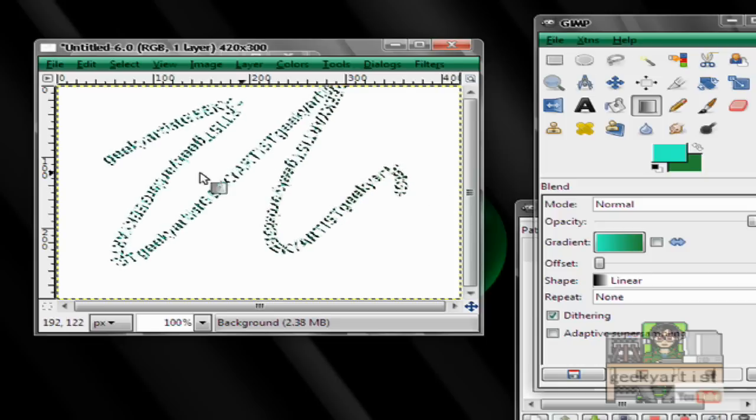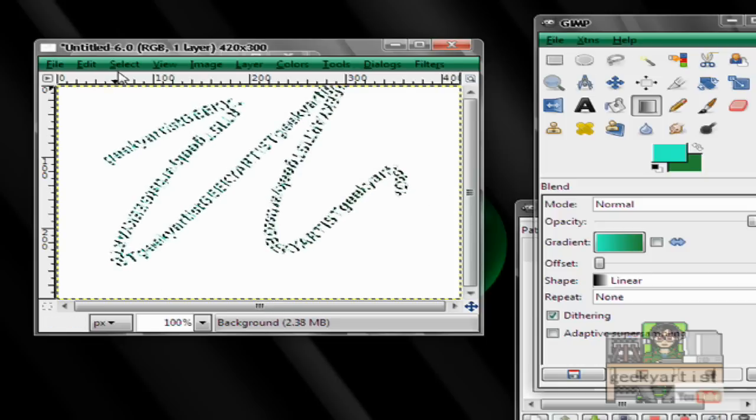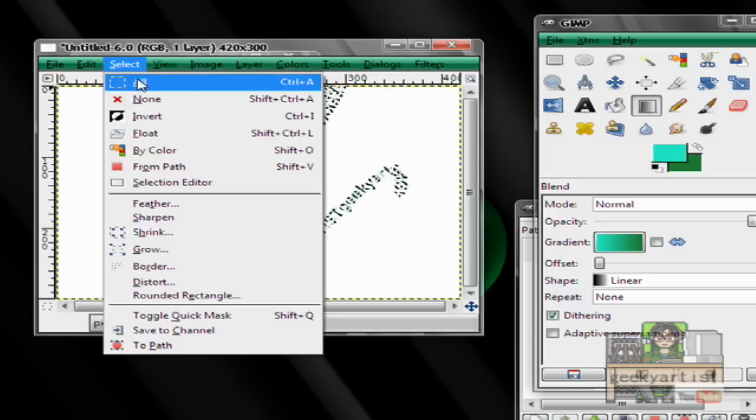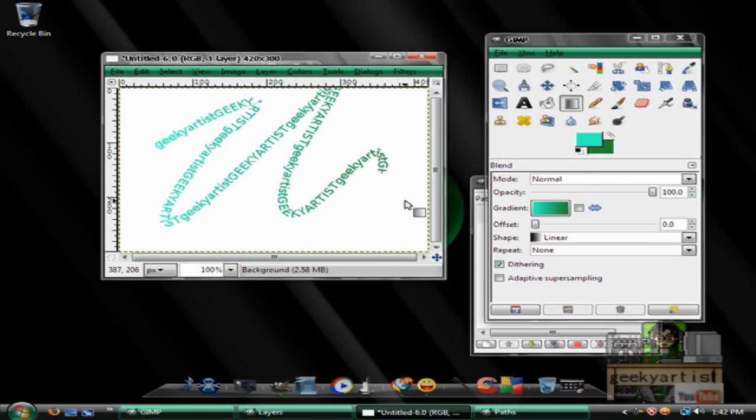So if you're satisfied with that, go to select, hit none, and there you go. So there's my text along a path.